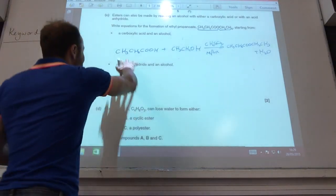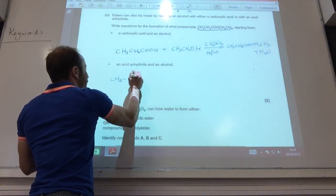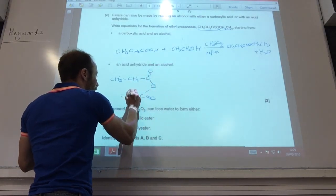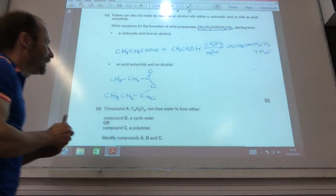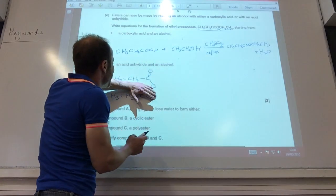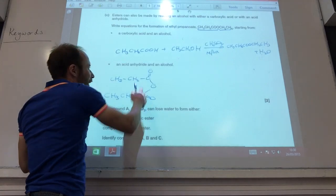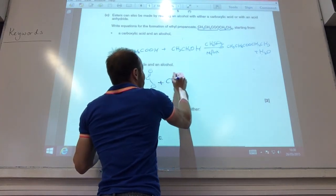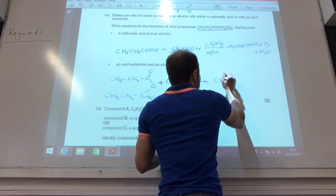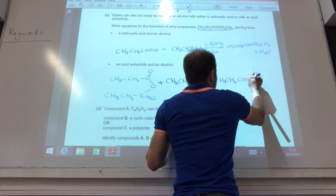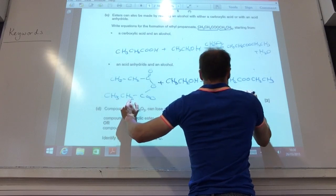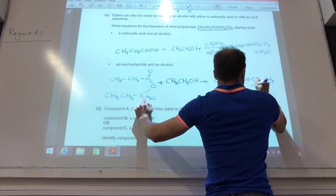For the acid anhydride, that makes it a bit easier. So CH3, CH2, C double bond O — and then I just copy out the acid, which is propanoic acid. Rather than the H there, I just copy that bit. And I add to that, again, ethanol. That gives me my product, but this time it will also give me propanoic acid.